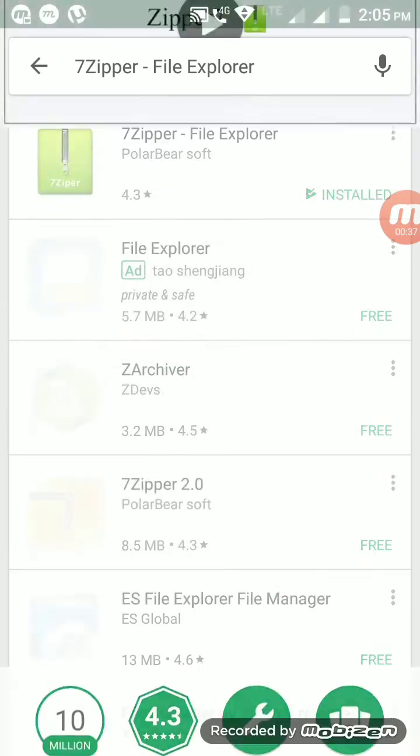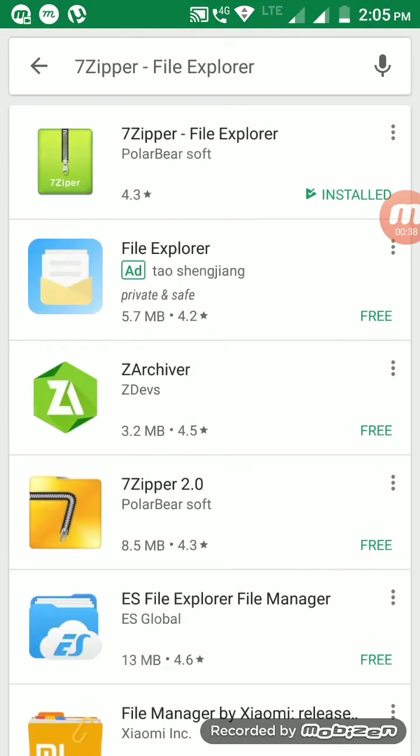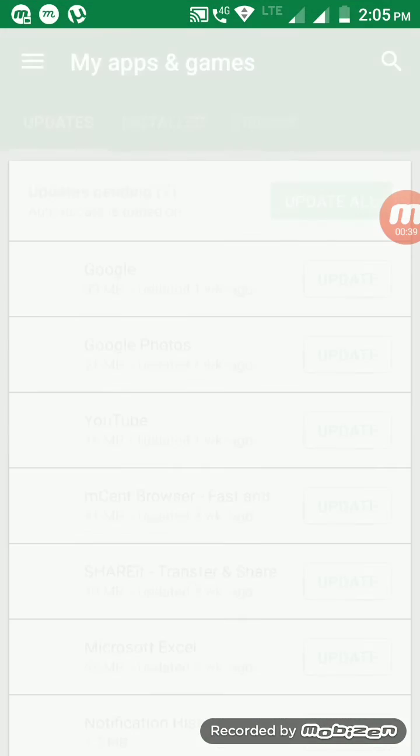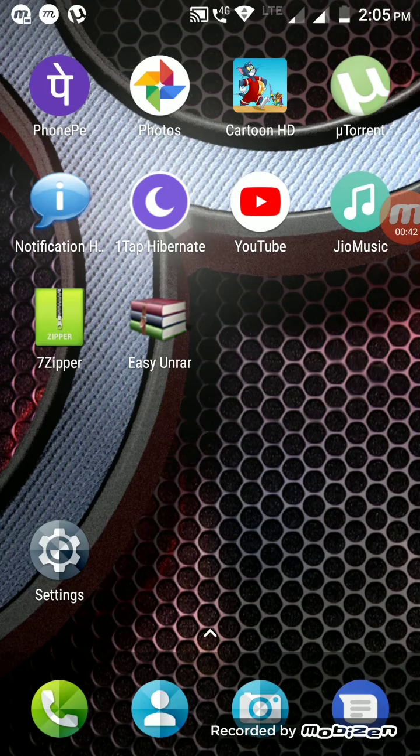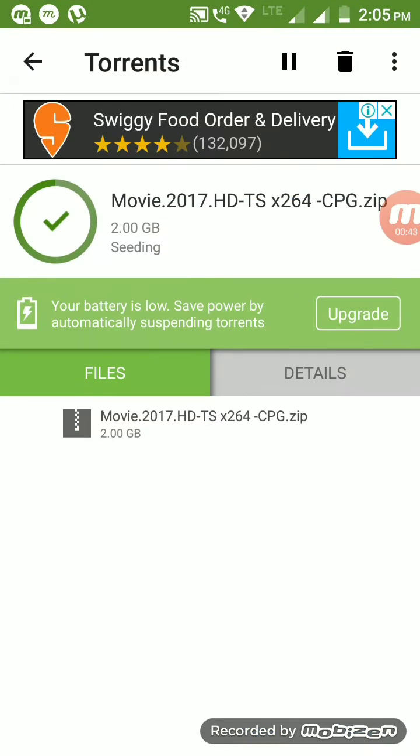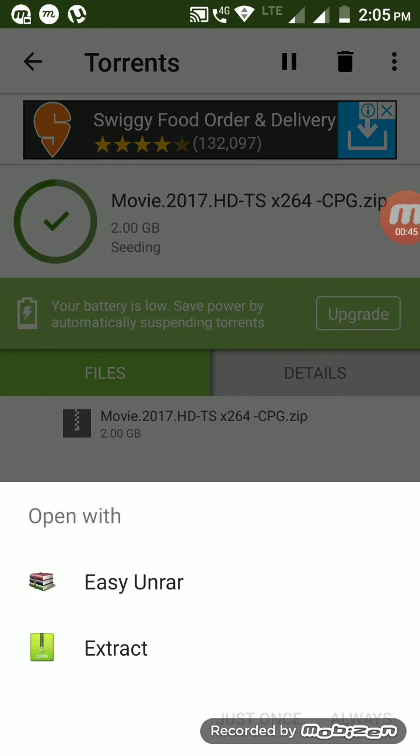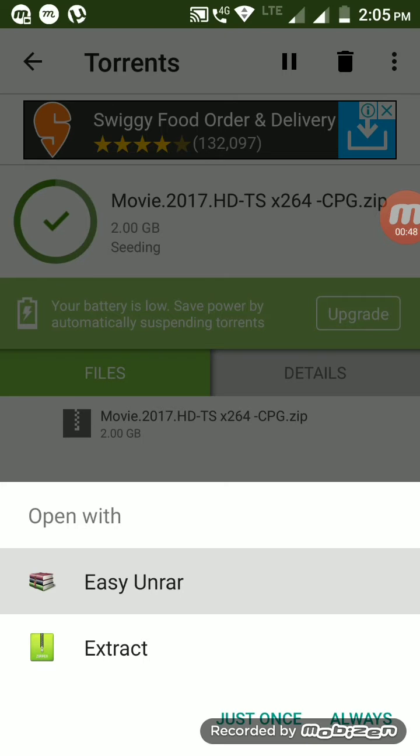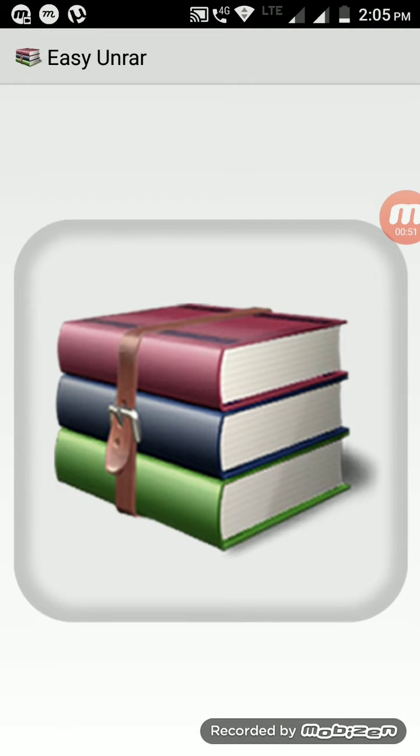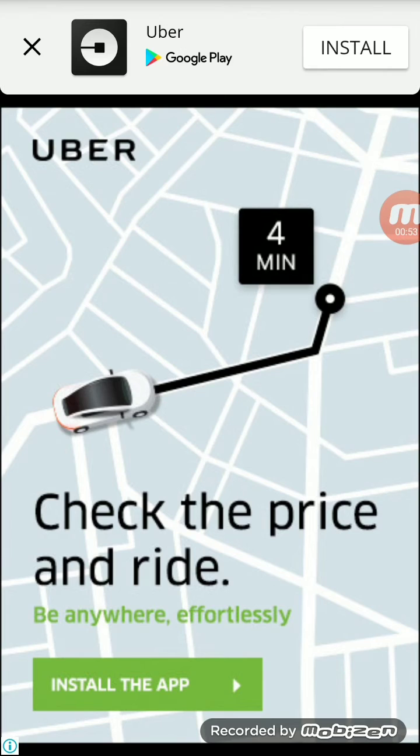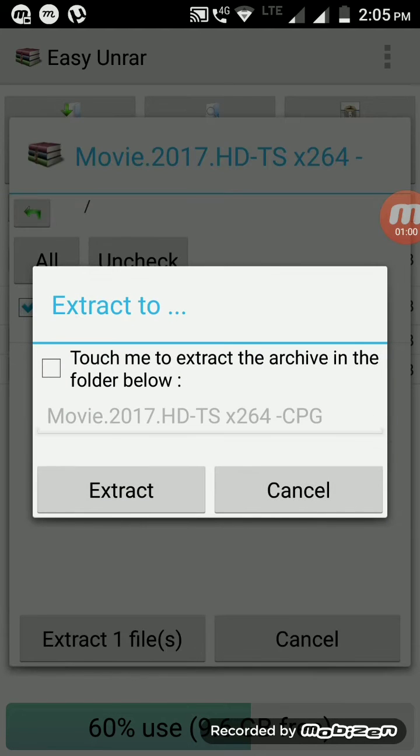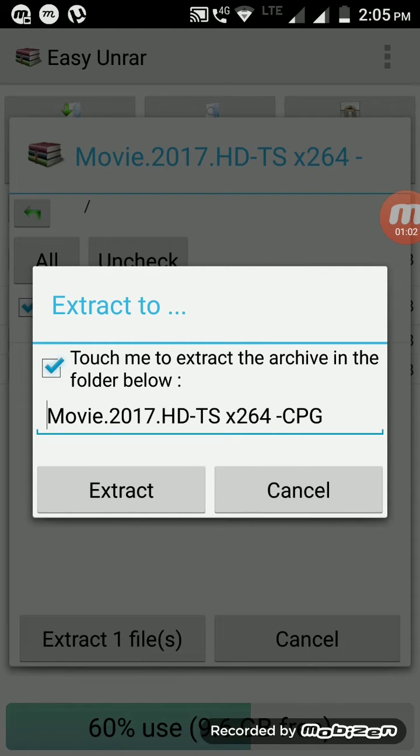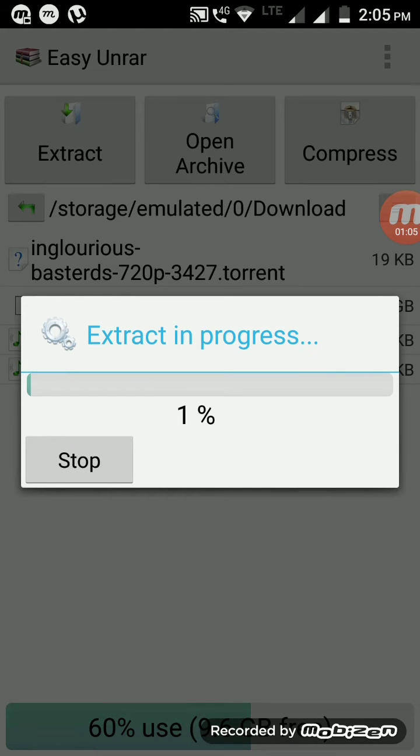Select Easy Unrar here, just select the file and select which format you want to convert it into. That's very simple. Extract in progress.